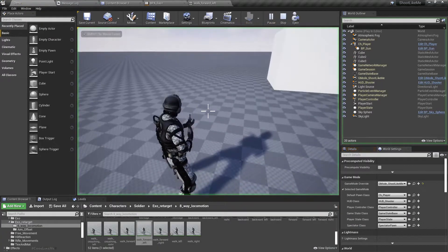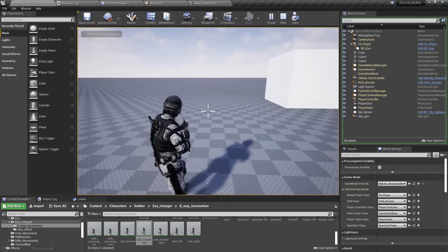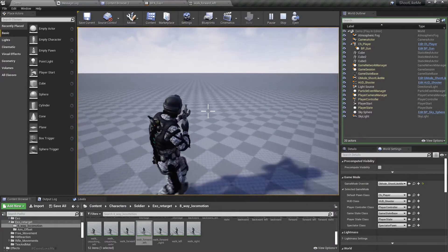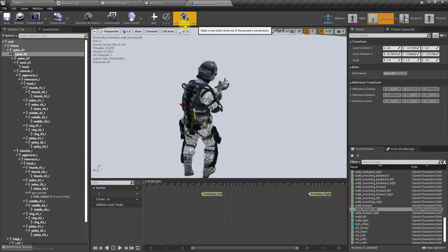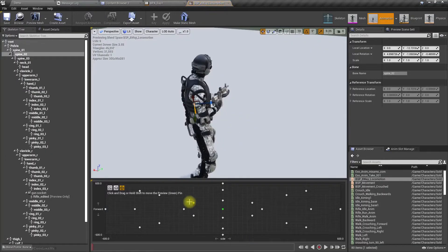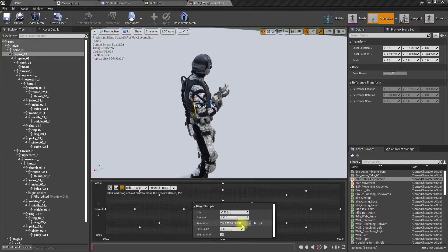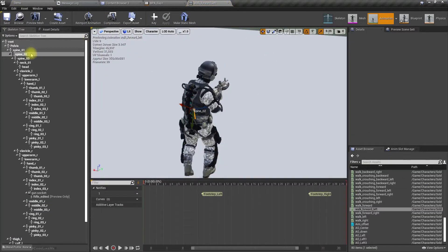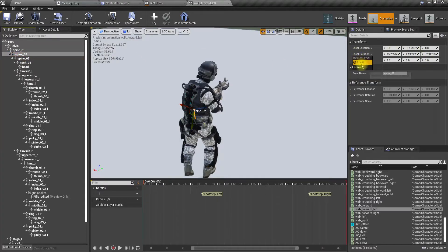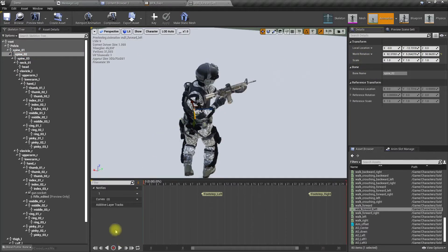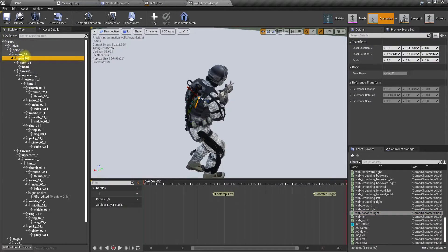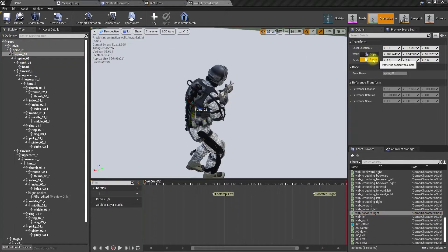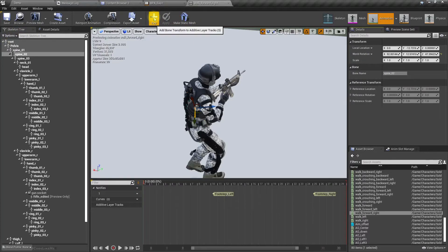Wait - I need to check if it looks odd when moving without aiming. It seems fine, and we don't have to move that way without aiming anyway. Now for forward left: switch to world, paste, add a key, apply. For forward right: select spine 2, select world, paste, add a key, apply.